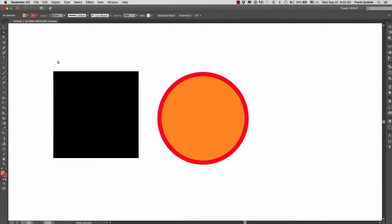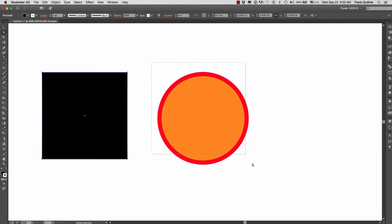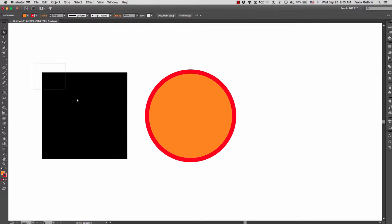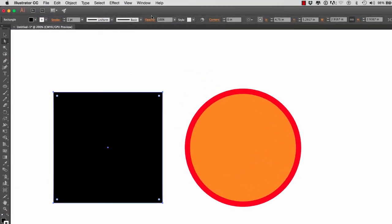Alright, so we have here a square and a circle with a stroke, and what we're going to do is generate 3D models from these using the Extrude and Bevel. So I'm going to select first the square.